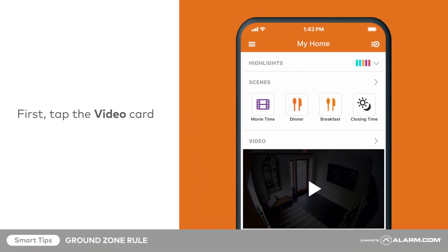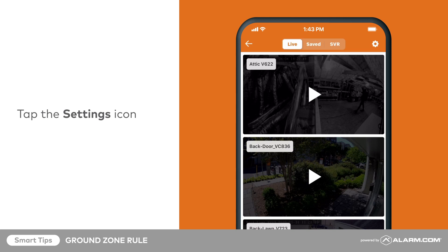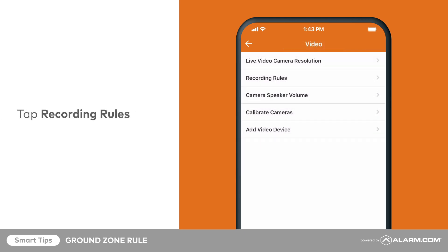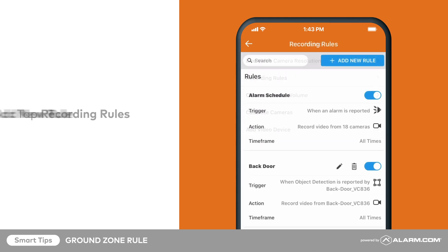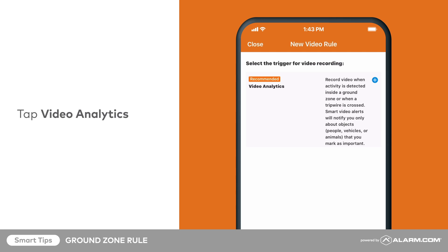To configure this rule, tap on the video card from your app's home screen. Then tap the settings cog in the top right corner. Tap Recording Rules, then tap Add New Rule. Tap Video Analytics.